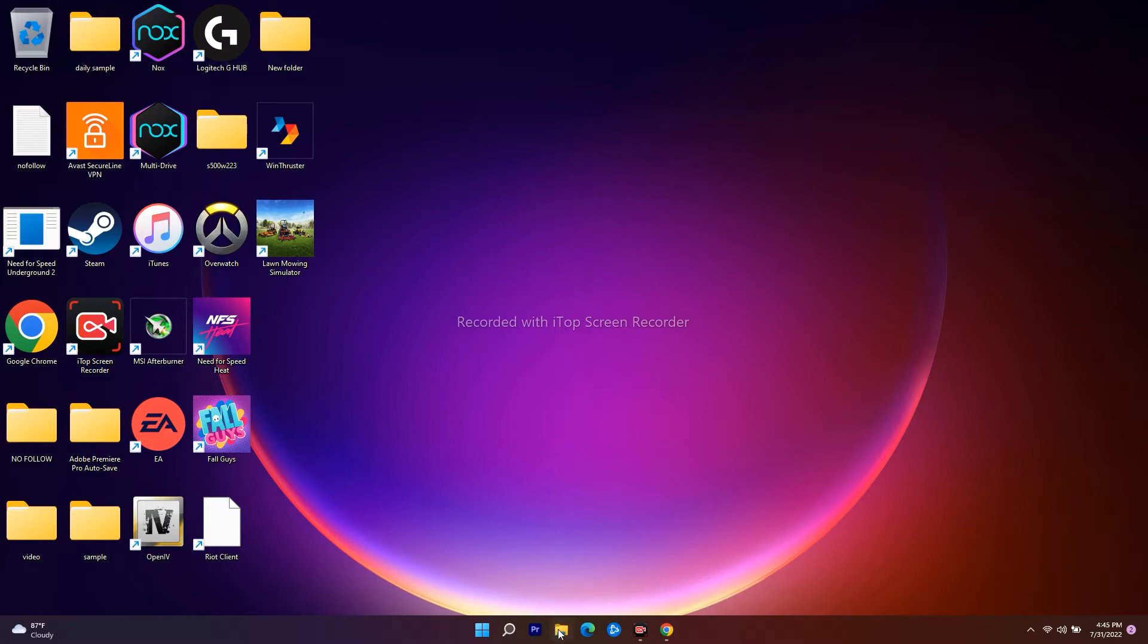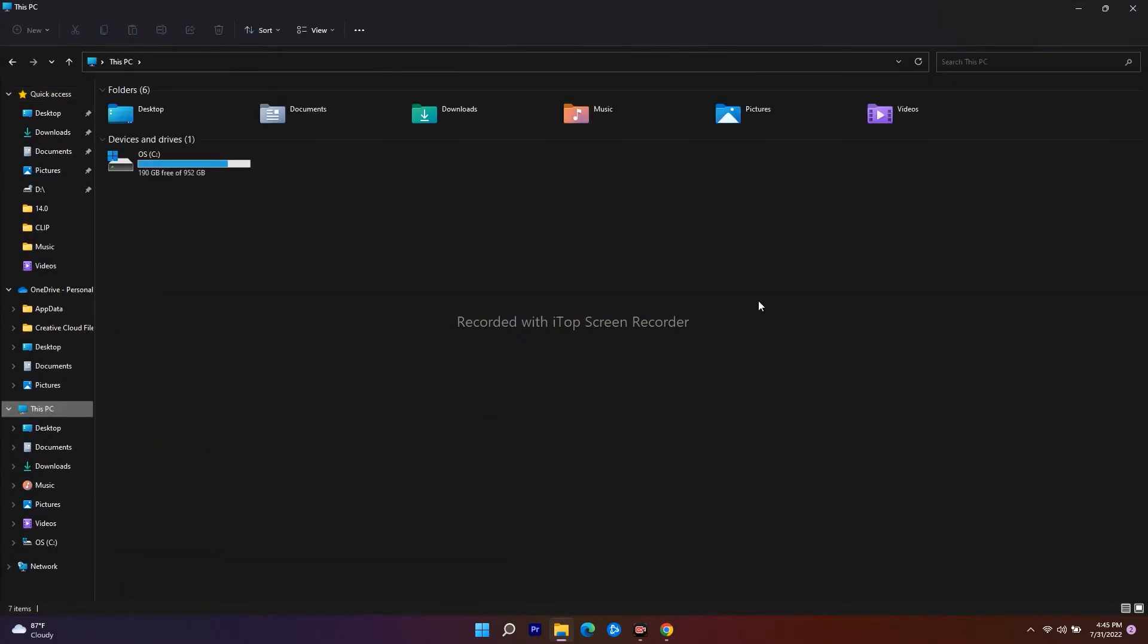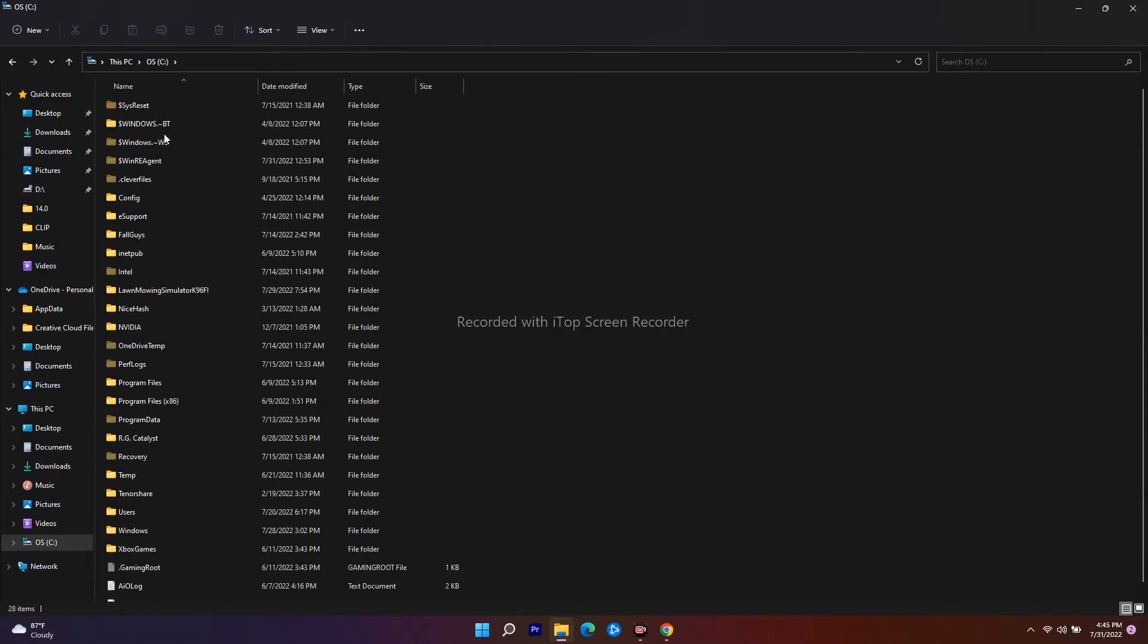First, click on File Explorer and navigate to This PC. Click on This PC and navigate to Windows. You can see the Windows folder, open this.